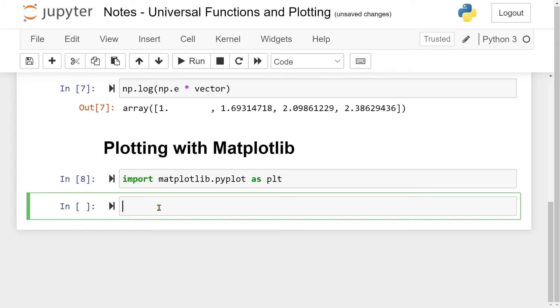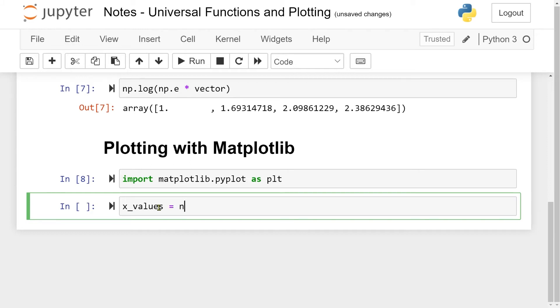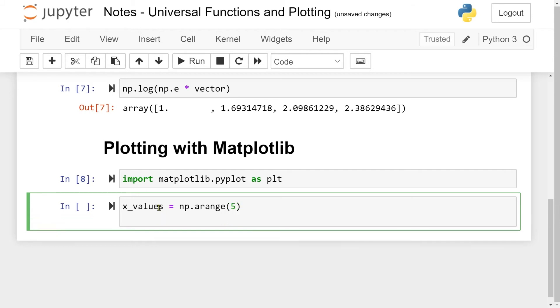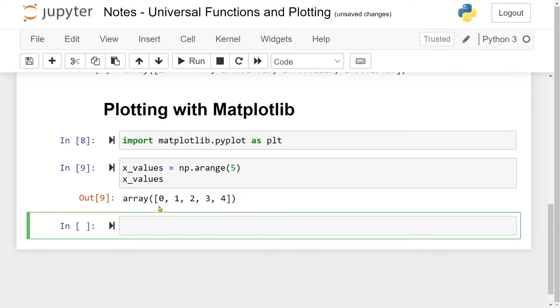Now we have imported matplotlib. The first thing we need to do is actually have something to plot. Remember, when plotting, you need x values and corresponding y values. Then you draw them into a coordinate system. My x values is going to be np.arange 5, so here we have just the numbers between 0 and 4.